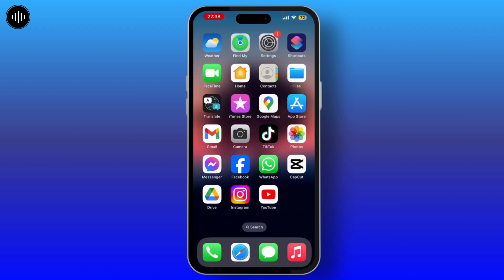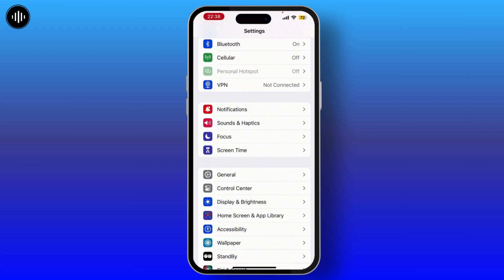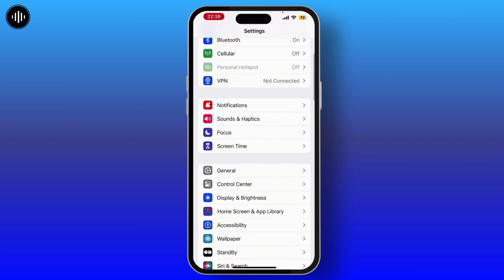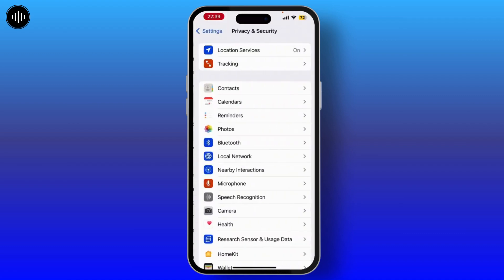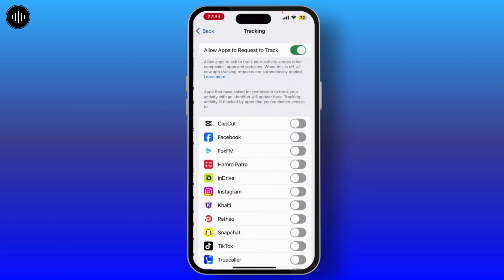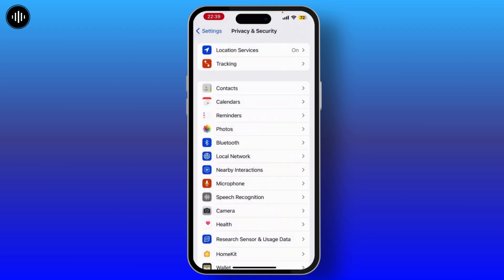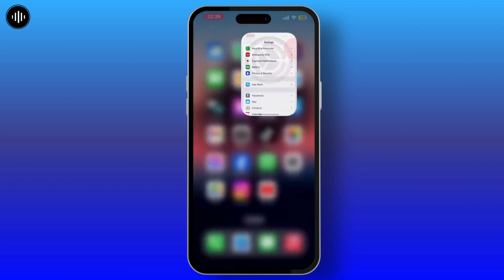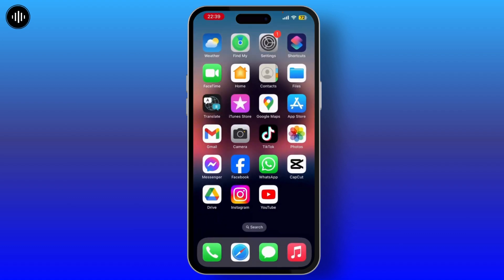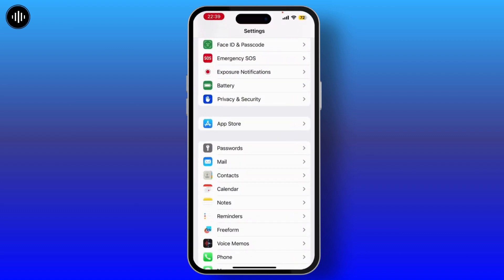To solve this issue, first launch your Settings on your device. Once you are on the Settings home page, scroll down a little bit and tap on Privacy and Security. From there, go to Tracking and make sure that 'Allow Apps to Request to Track' is toggled on. Check if your call blocking or identification issue is solved.